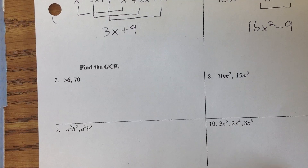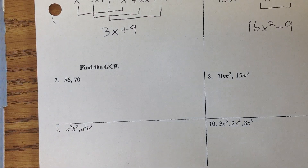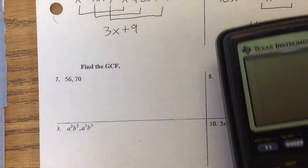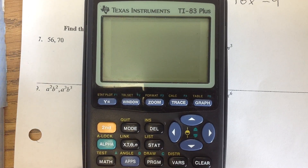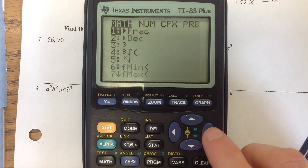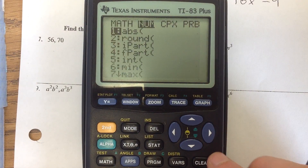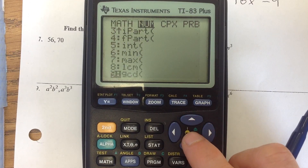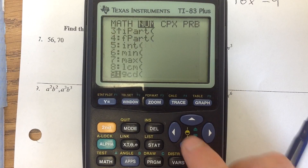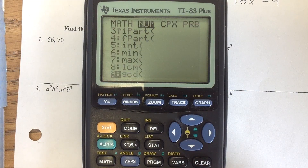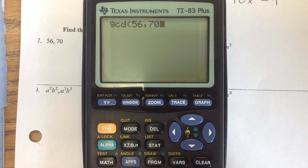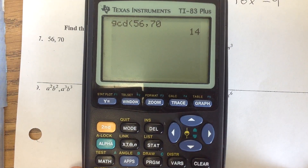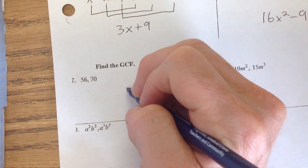These next four say find the GCF. The way we're going to find the GCF in this class is to take advantage of your calculator. On number 7, when it says find the GCF of 56 and 70, you can go to math — which is right below the green alpha key — scroll over to num, then hit the 9 key to get to choice 9, which says GCD. Type in 56 comma 70, and that tells us our GCD is 14. So the greatest common factor is 14.